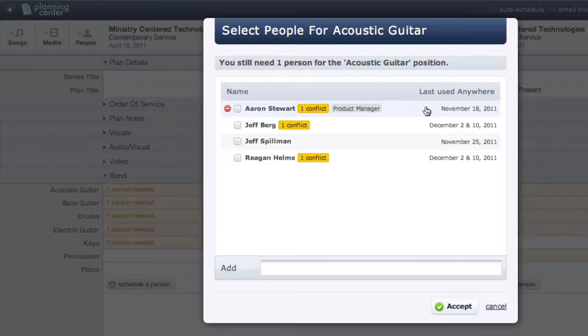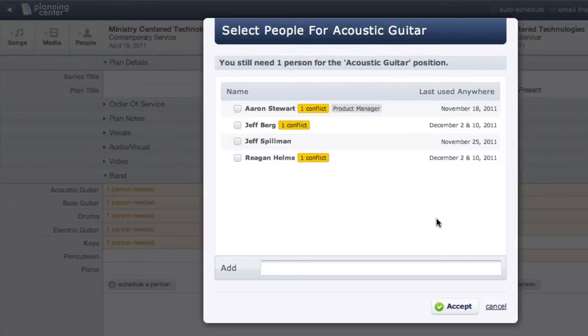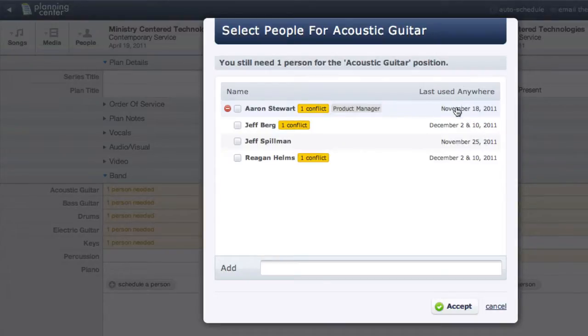Next to each person is the date they were last used. This date is important because when auto-scheduling, Planning Center will first choose people who haven't been used in the longest time. So by looking at these dates, it looks like I should be scheduled first since November 18th is my oldest date.